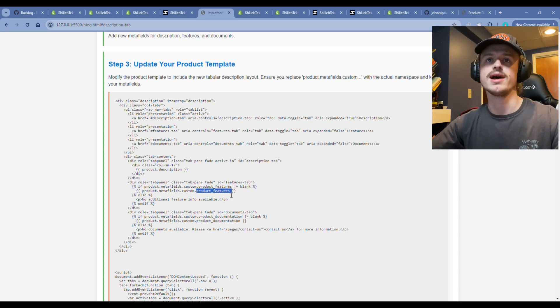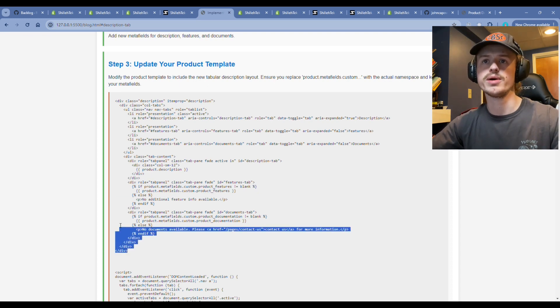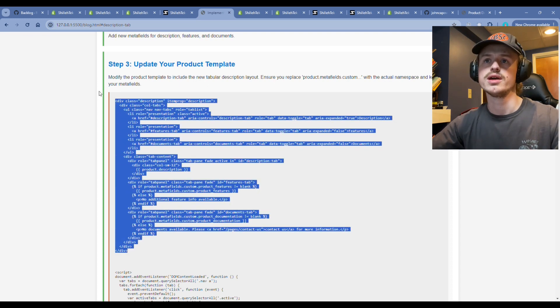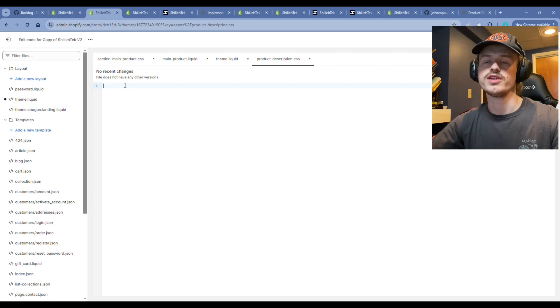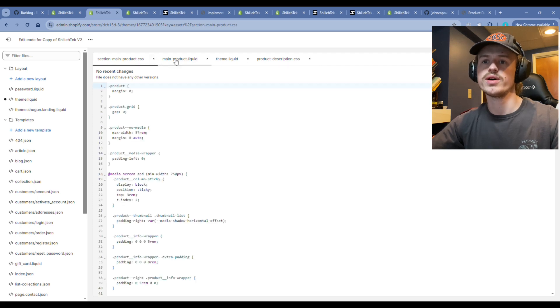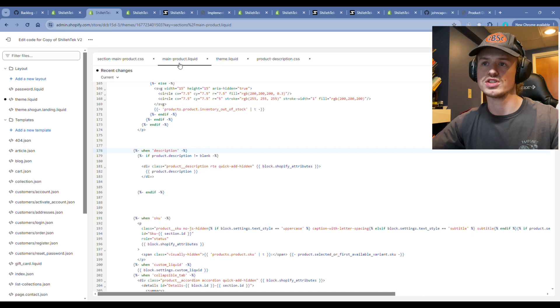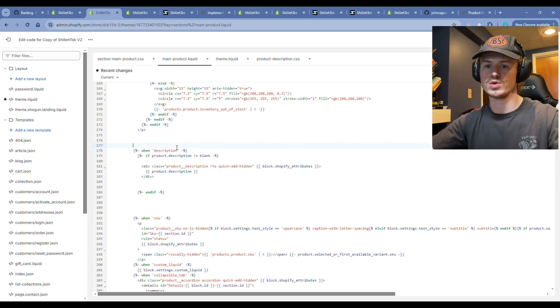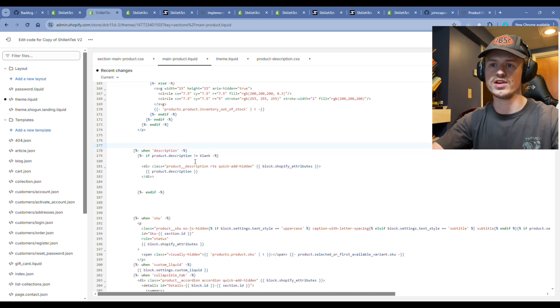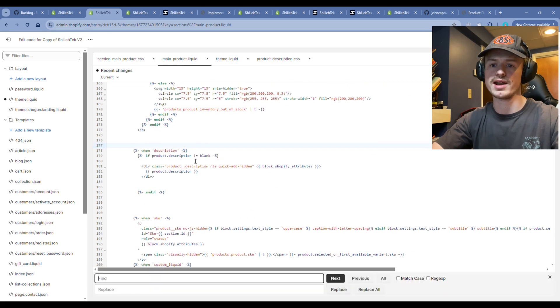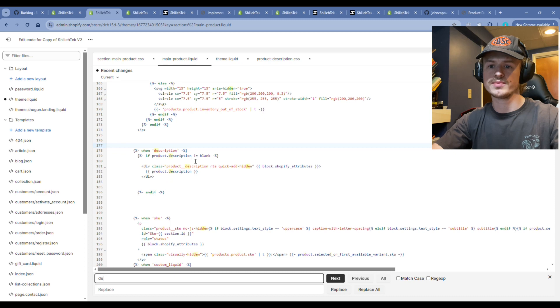Go ahead, copy that code, go back to your theme editor, and find on the main dash product dot liquid. You're going to want to find this description section. To do that, you can do a quick control F and type in product dot description.